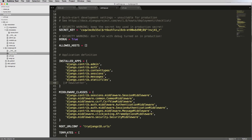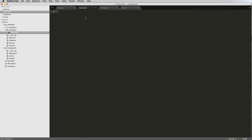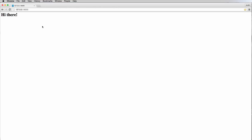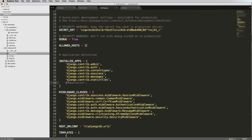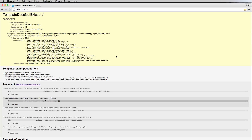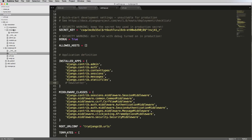Back in settings, we uncomment newsletter and refresh — now we get a blank page, which means the template was found. In home.html, adding an h1 tag saying 'hi there' and refreshing shows 'hi there' on the page. If we remove newsletter from INSTALLED_APPS and refresh, we get 'template does not exist' again — confirming the app_directories loader is working.